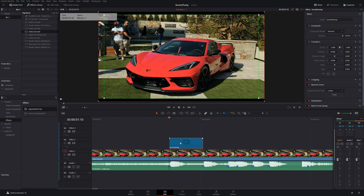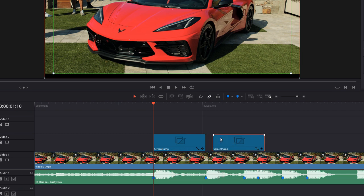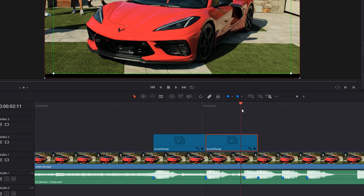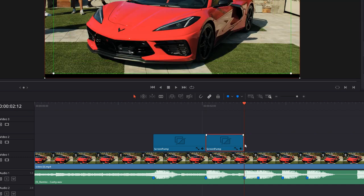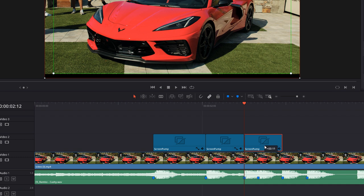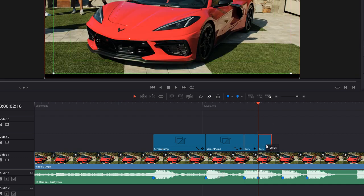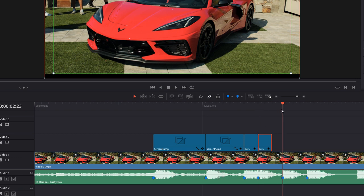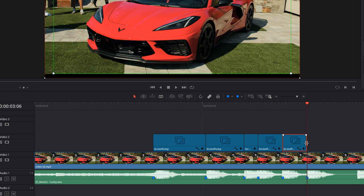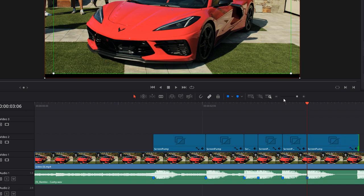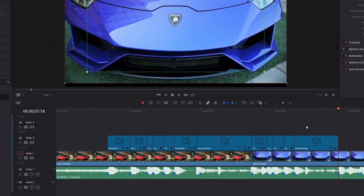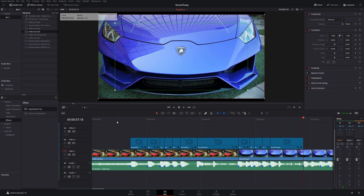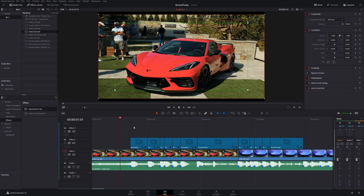We've only got one at the moment, so we're just going to go through and start adding these to the beat of the music. All you need to do is hold the Alt key on your keyboard, drag the screen pump over, and you'll make a duplicate. Put the next one here because there's a beat there. It doesn't matter the length, they'll just adjust accordingly, so you can just go through making these as you need to.